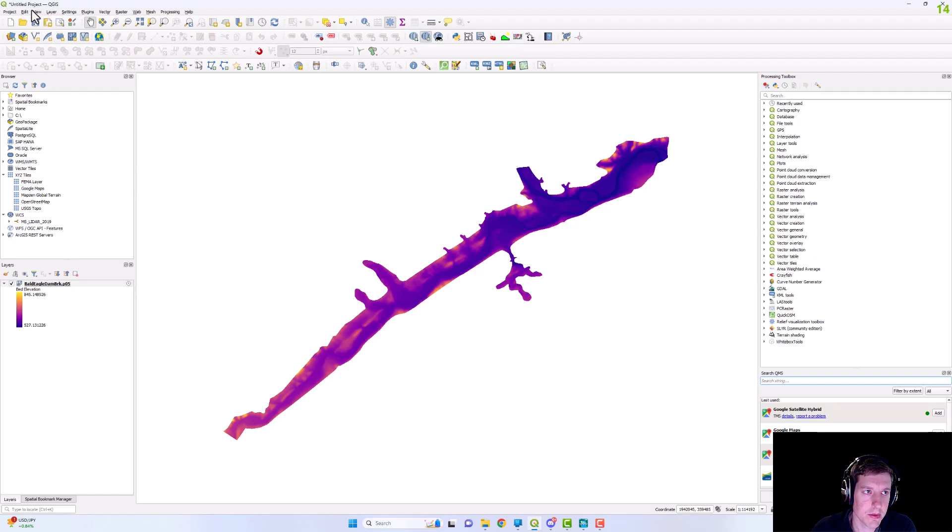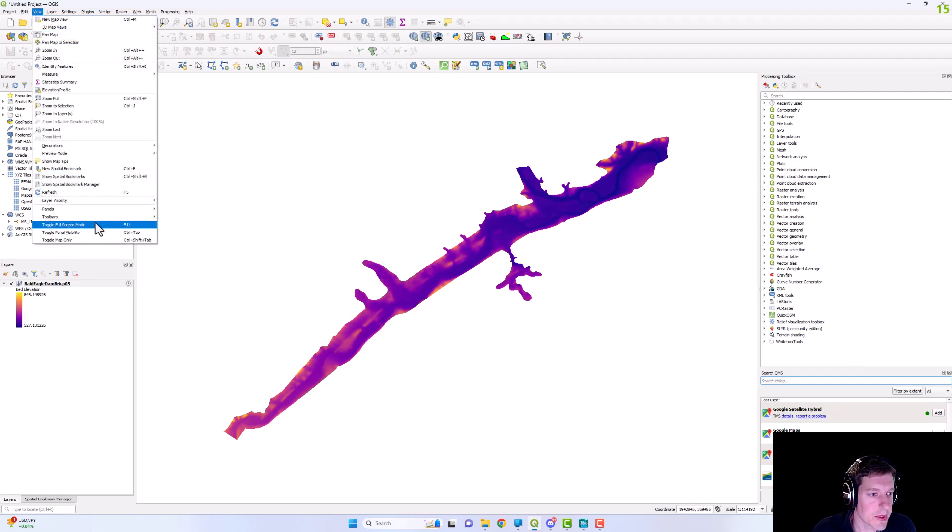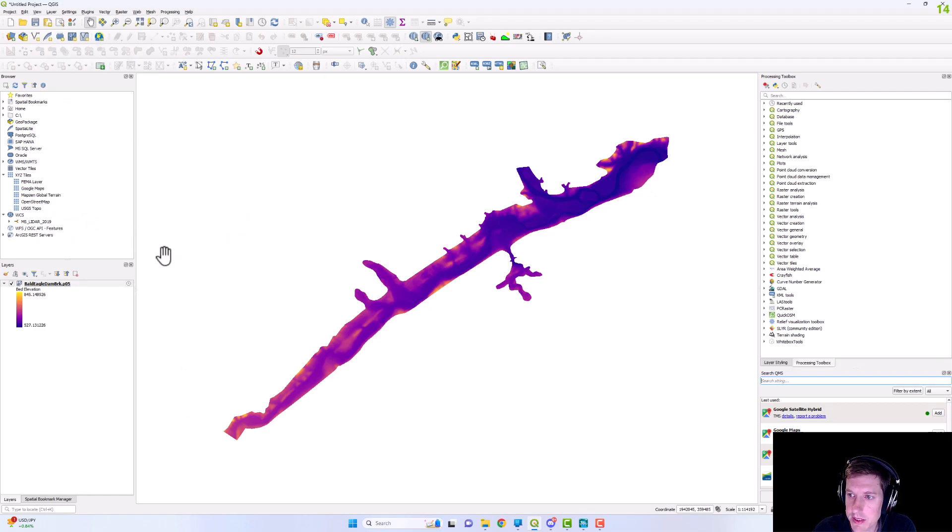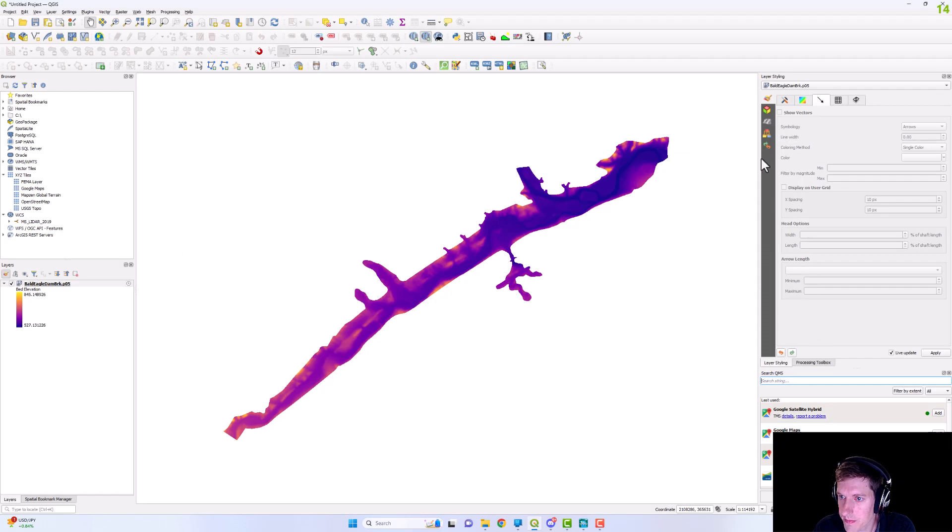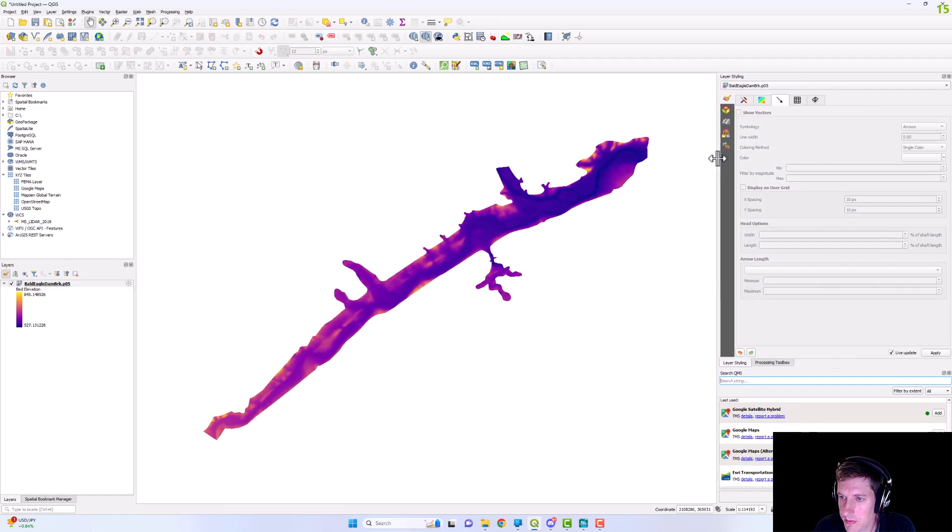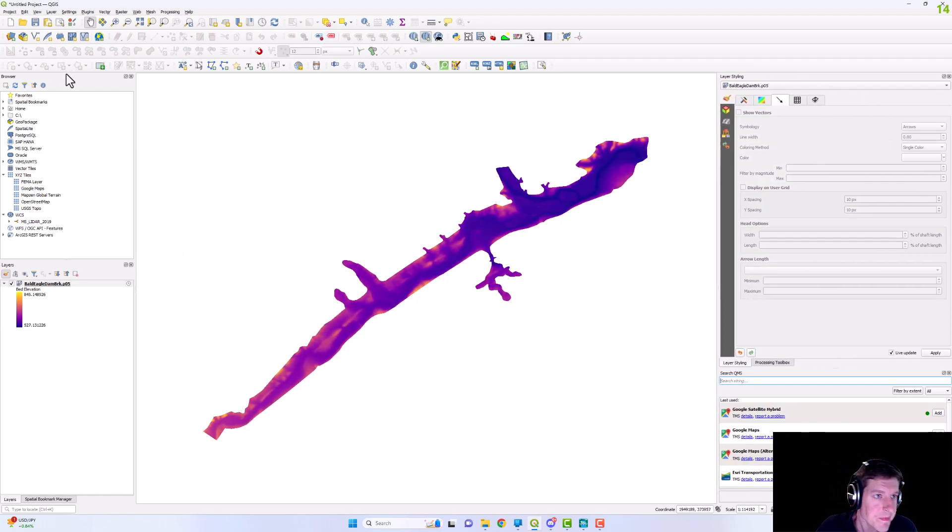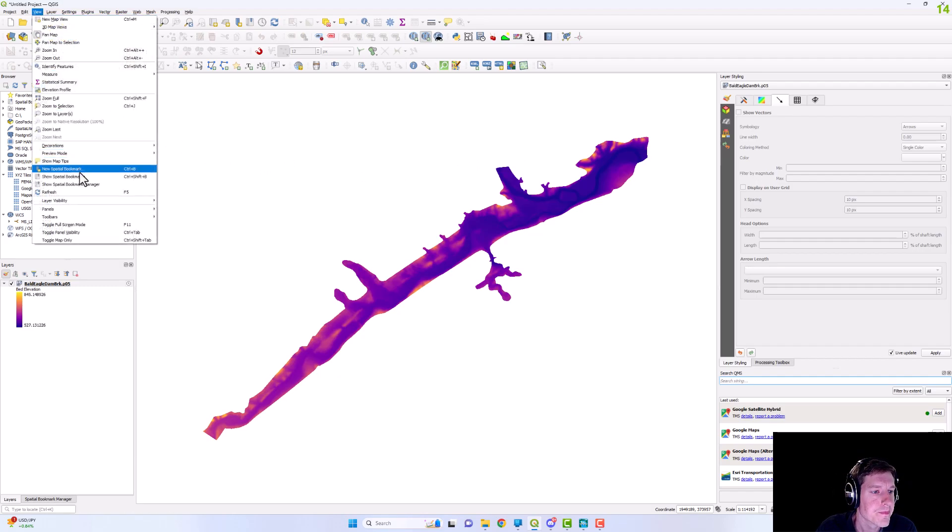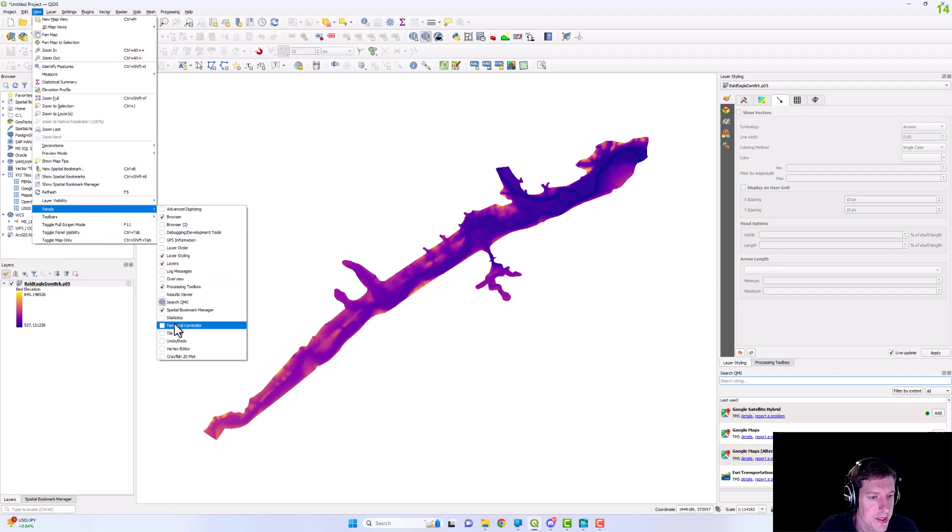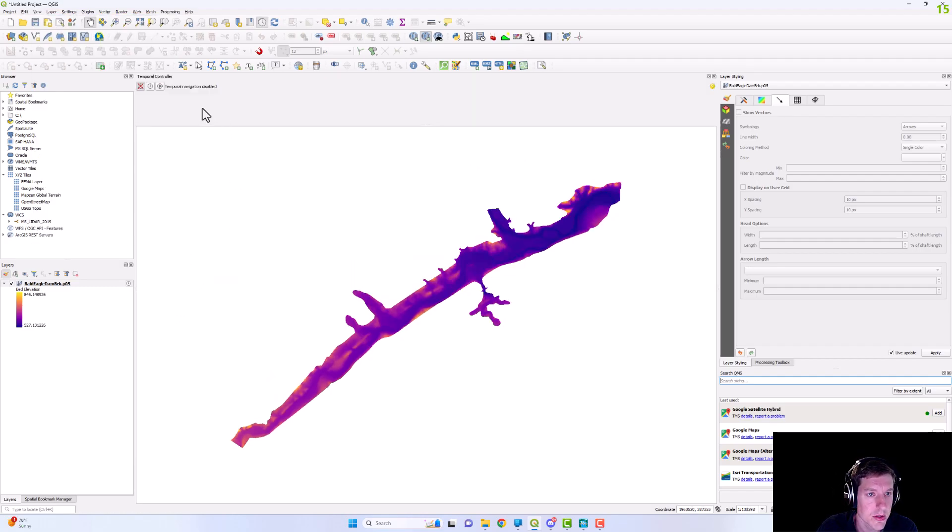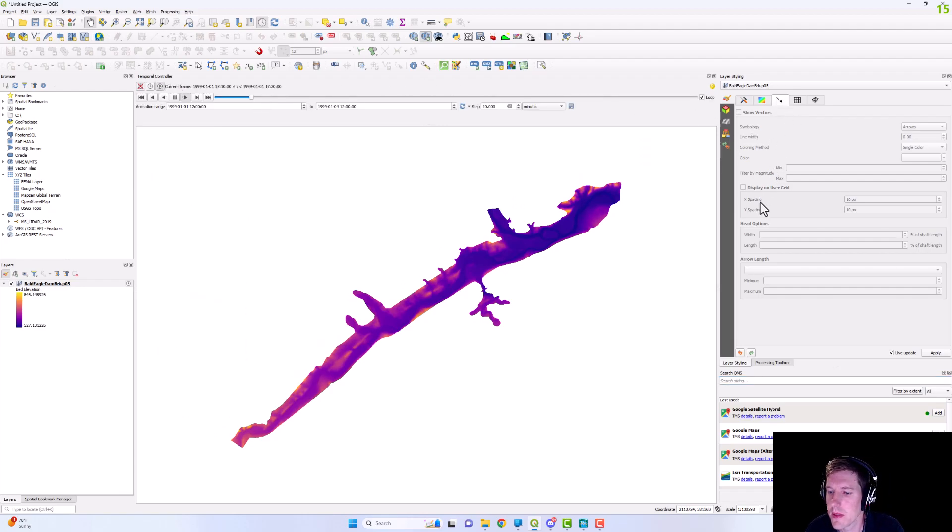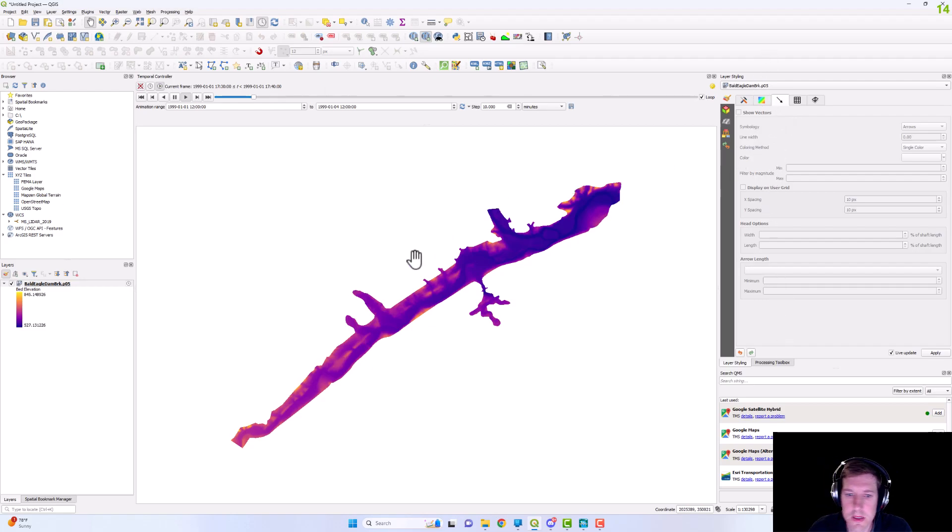And so now we need to make sure that we have our layer styling toggled and then our temporal controller.